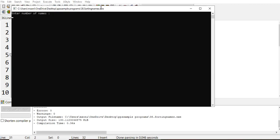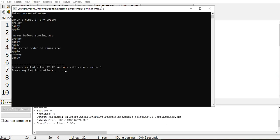Enter number of names - I am giving you three names. Brownie, b-r-o-w-n-y. And then I am giving something like candy, and then I will give apple.